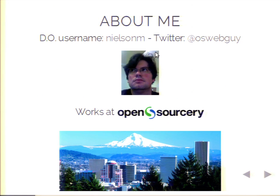My D.O. username is NielsenM, and my Twitter handle is oswebguy, because NielsenM on Twitter is actually a Danish guy, so I wish I could have gotten that handle. I work at OpenSourcery in sunny Portland, Oregon.